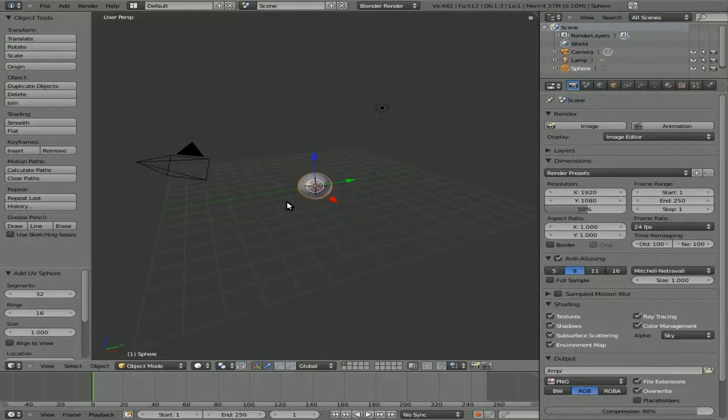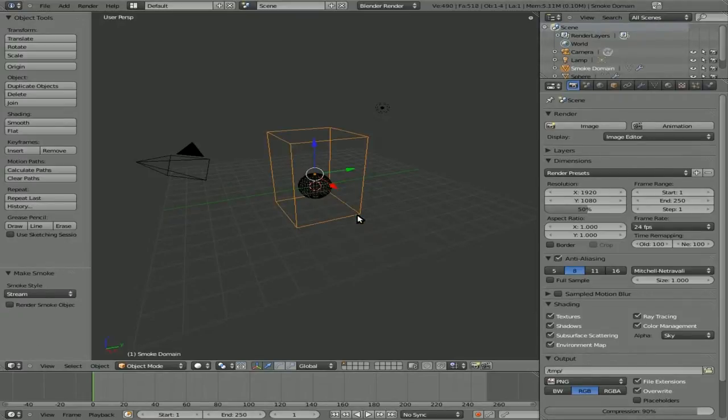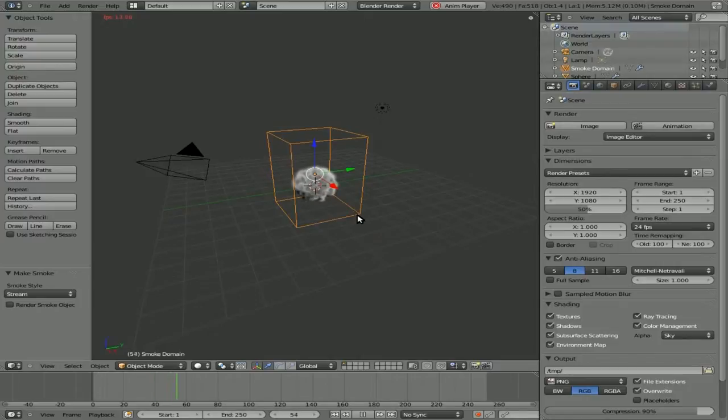Now with that sphere selected we'll hit spacebar again and type smoke and you'll see an option to make smoke. Hit enter or click on that and at this point you can hit alt A and you'll see smoke being generated.